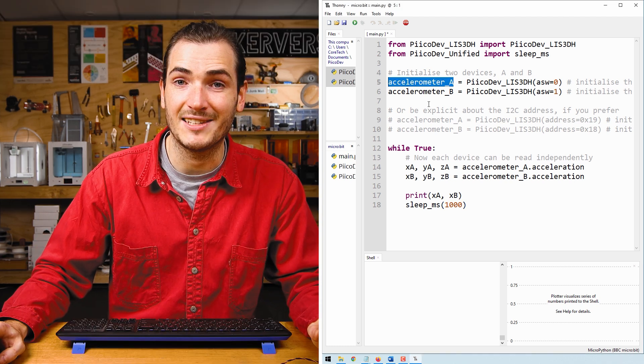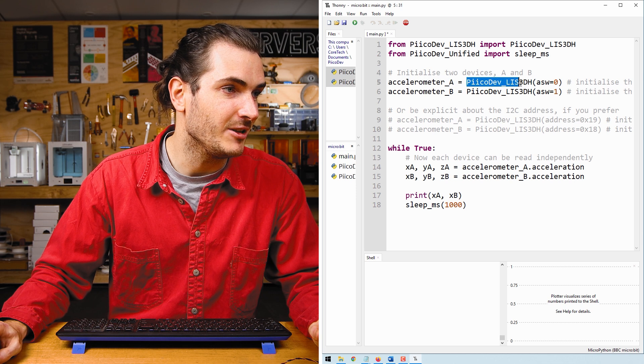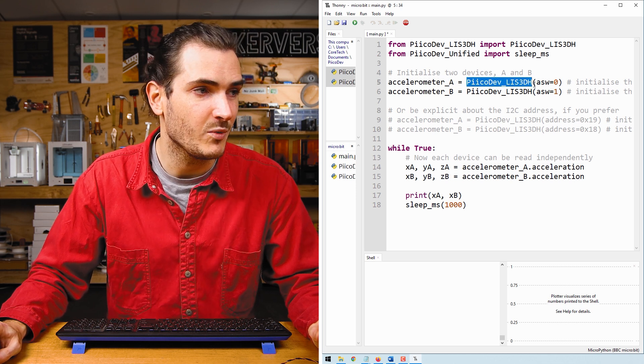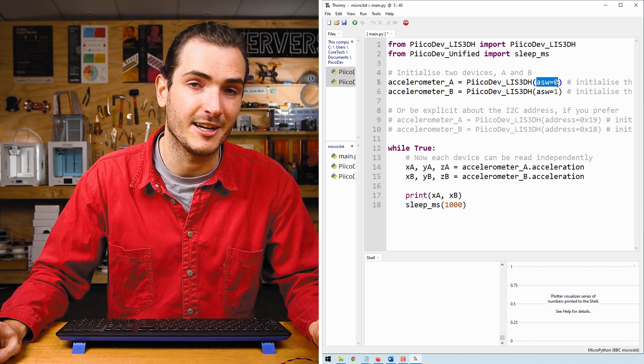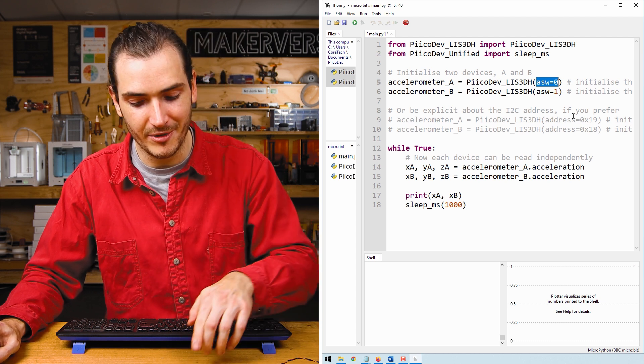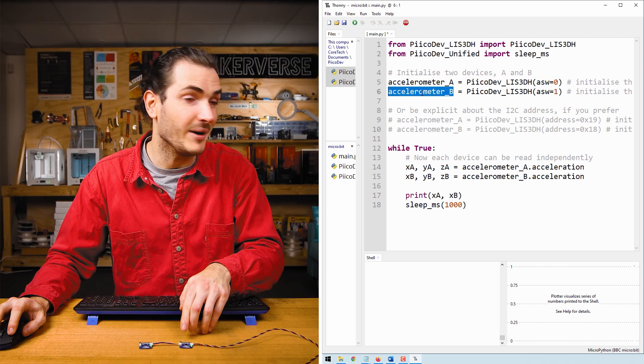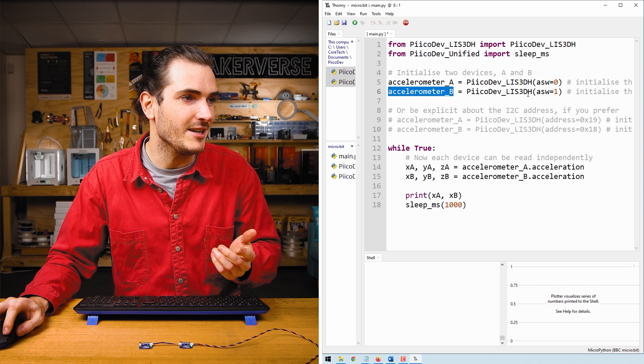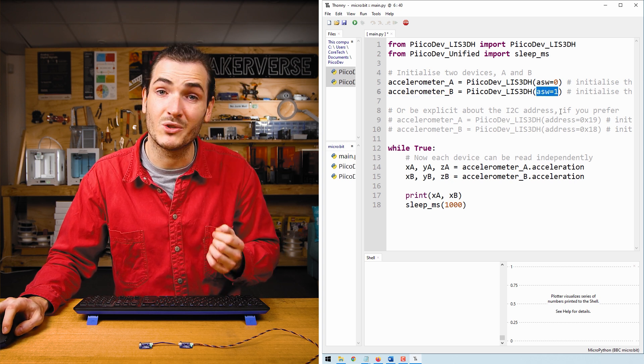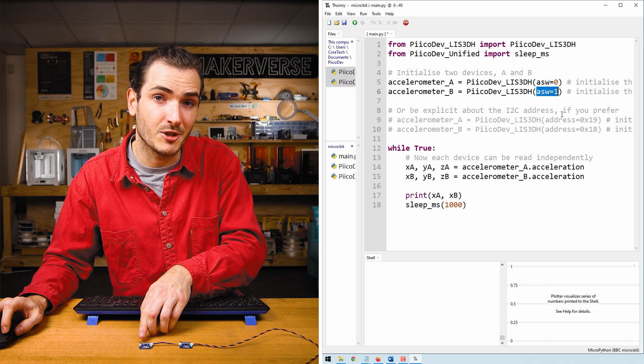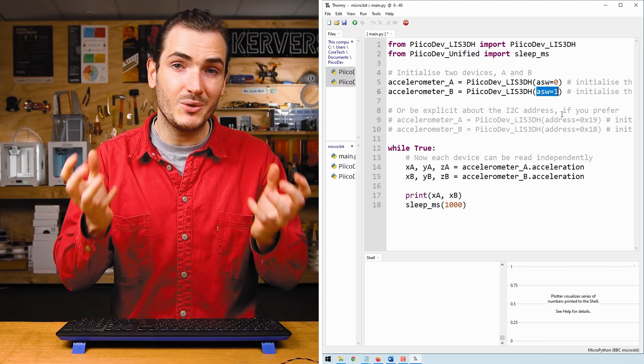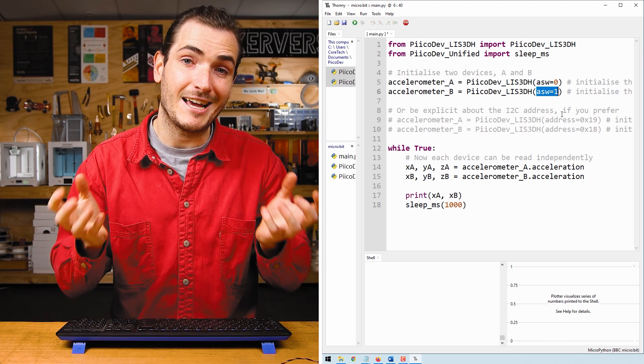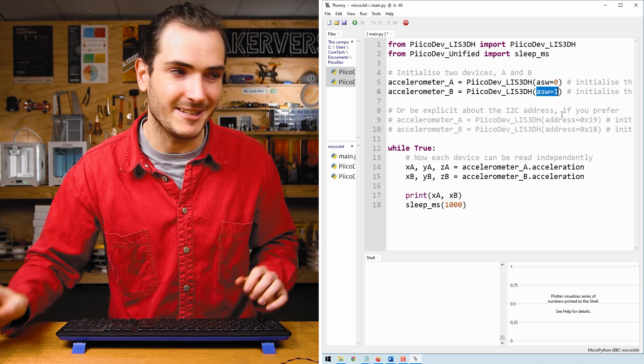And here's what the code looks like to read from each device independently. We initialize accelerometer A using the normal initialization function, but this time we're passing it the ASW argument. And that's equal to zero because the switch is off. Then for accelerometer B, my second accelerometer, we initialize it with ASW equal to one because we have set its address switch on. And now we have two separate accelerometer objects in our code that we can read from independently.